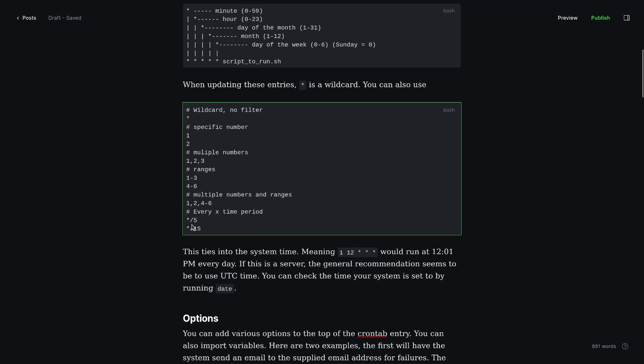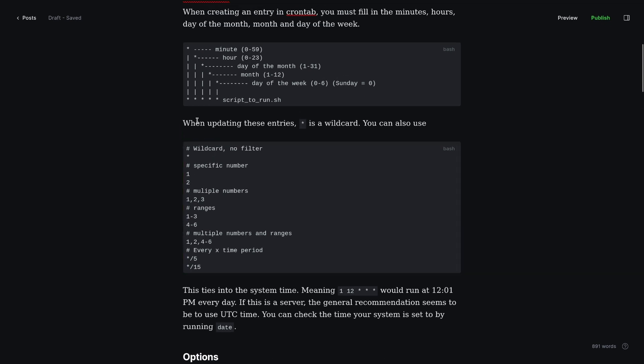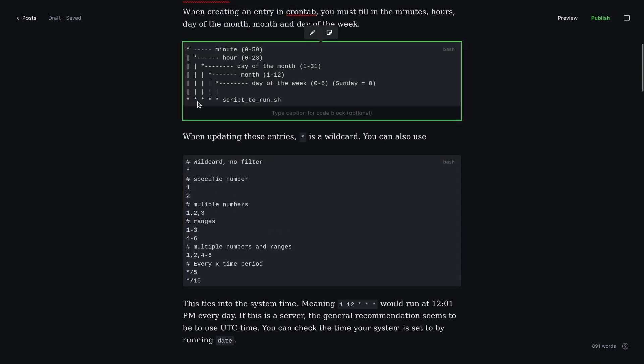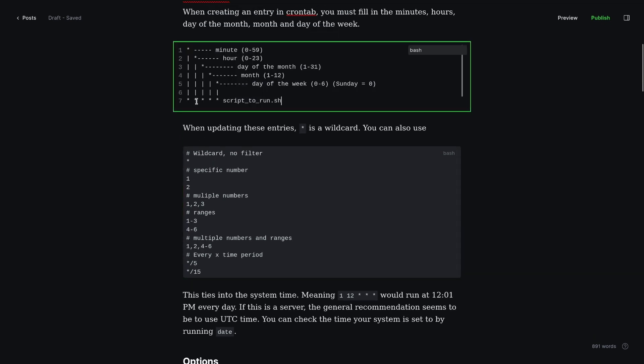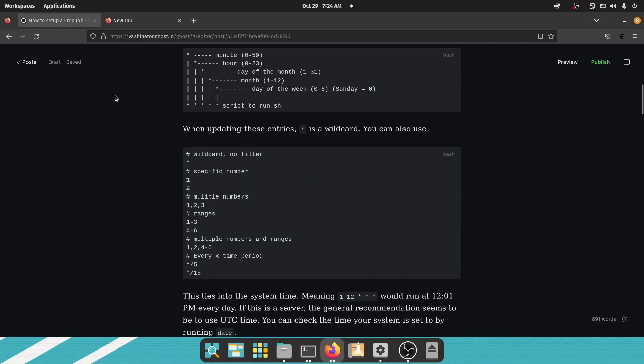And then the most popular one I tend to see because people want to run this every hour or every 10 minutes is star slash and then a number. So in the minutes section here, star slash 5 would be every 5 minutes, star slash 15 every 15 minutes. If you put star slash 6 in the hour section here, that would be every 6 hours. So something really important.